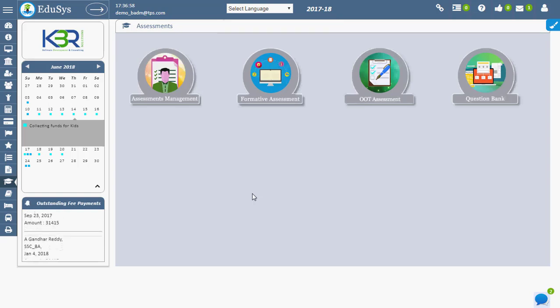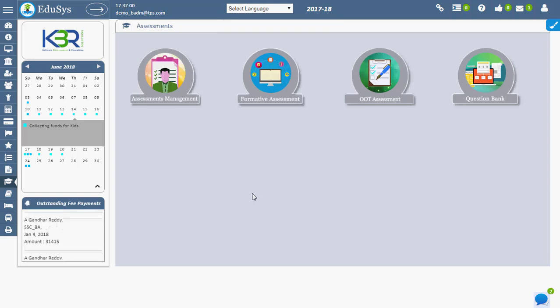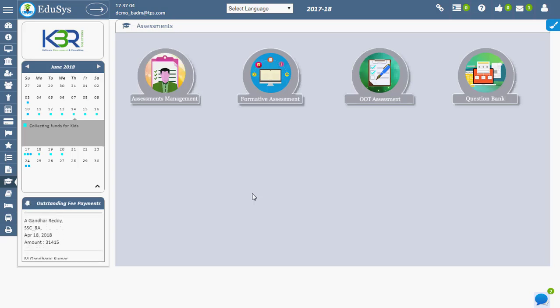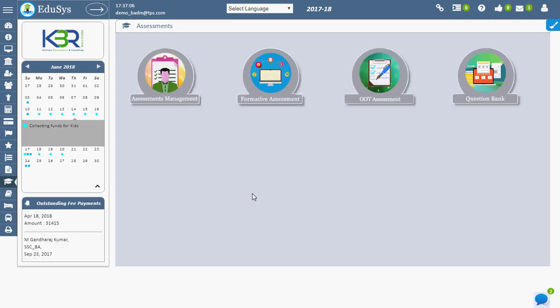Manage OOT. Online Objective Test allows creating online objective tests with OOT typed, random, and predefined options for different curriculums and classes.